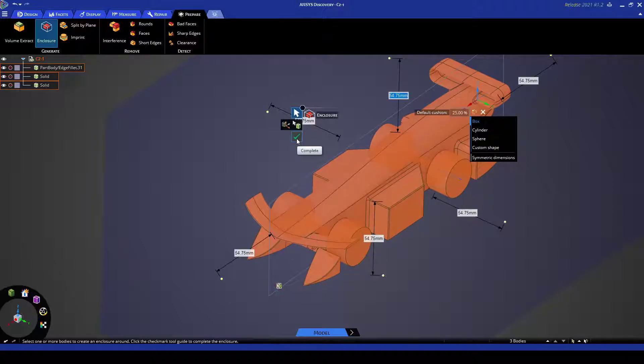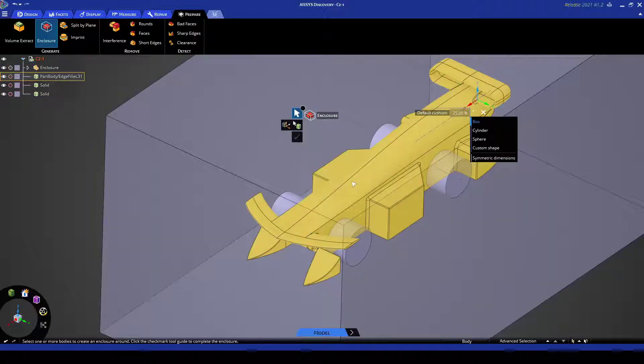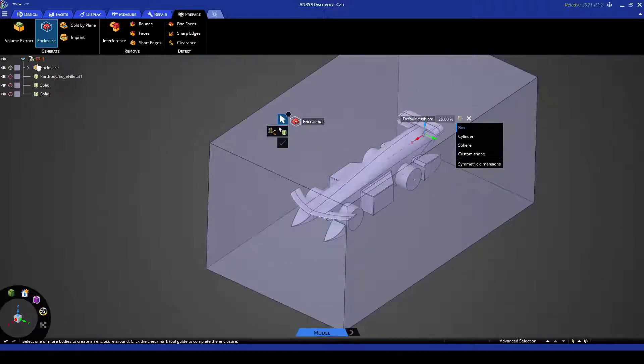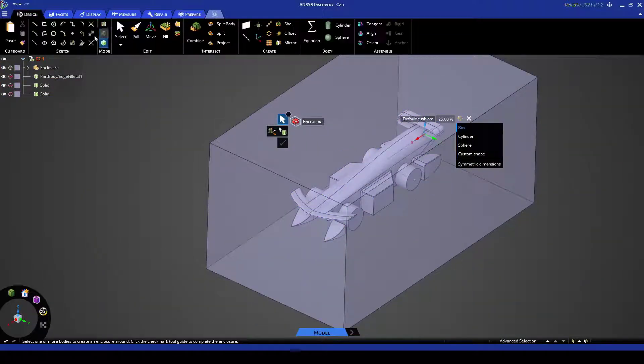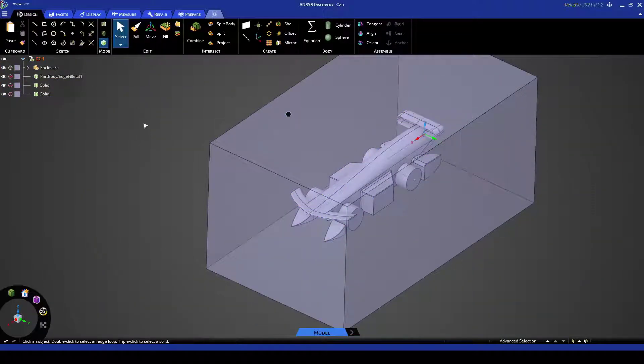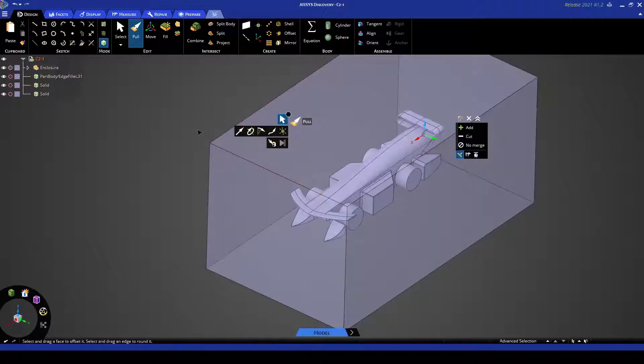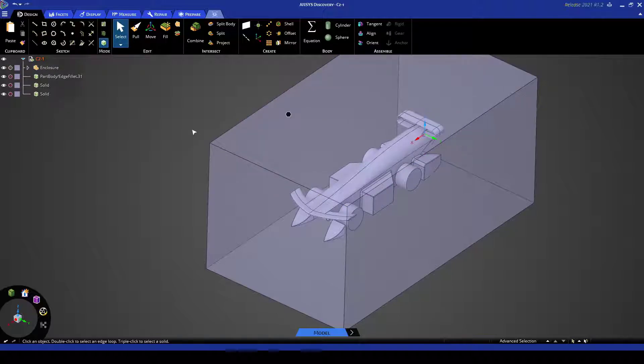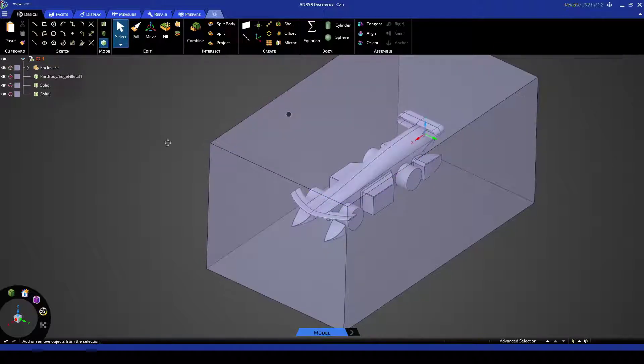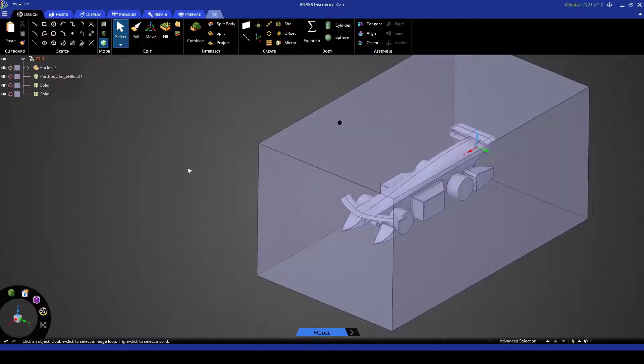And then you can just click the tick here, complete, and that'll just make our enclosure for us. And if we go back to design select or you can just press escape and that'll clear the function that you currently have.